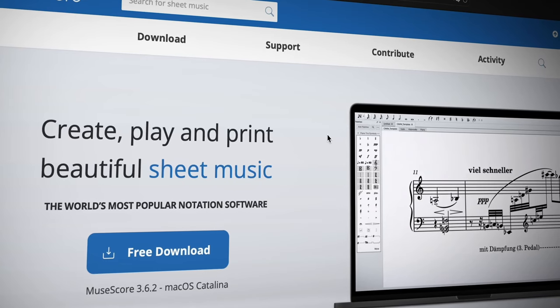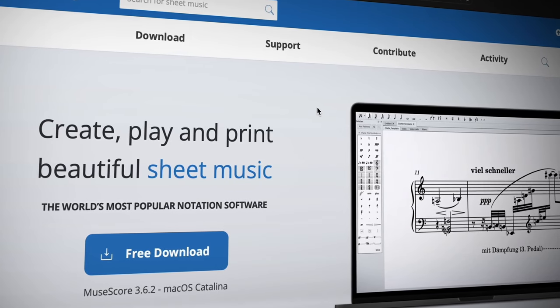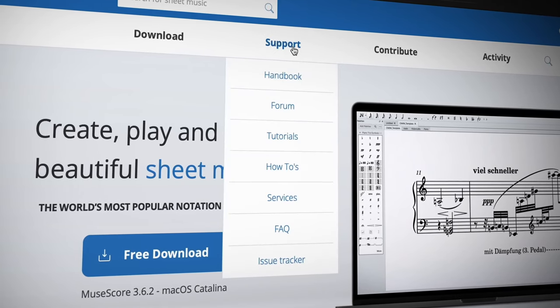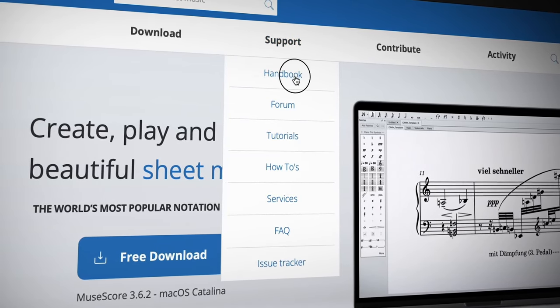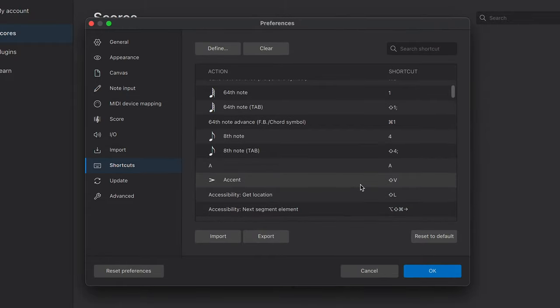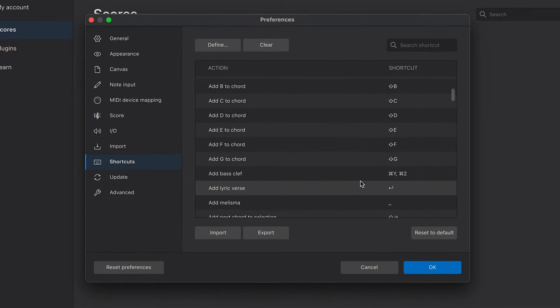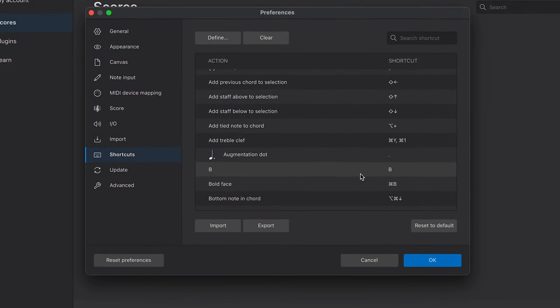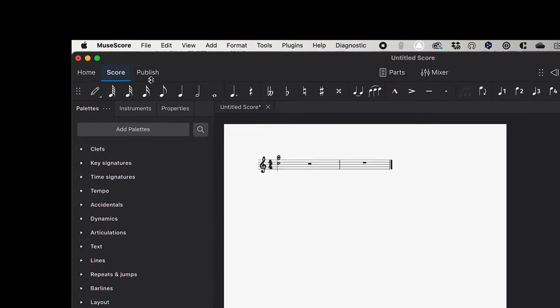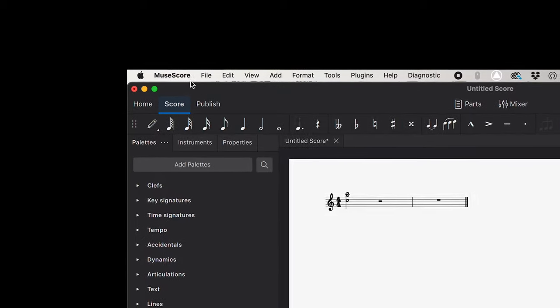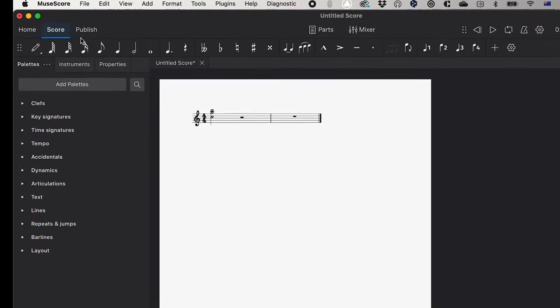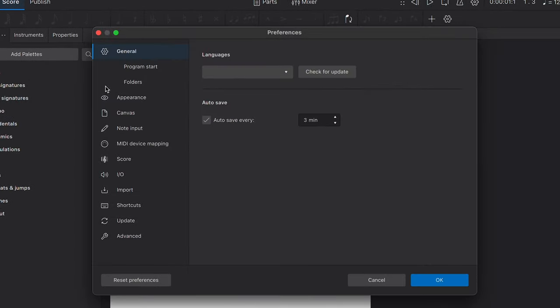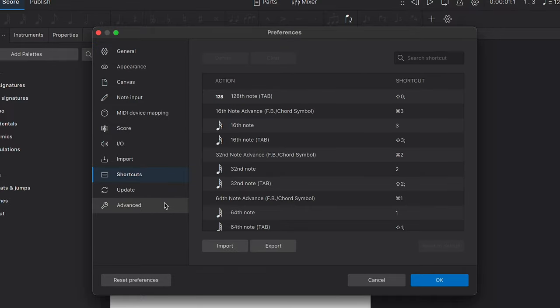There are many more shortcuts that you can learn by going to our online handbook or searching our forum. If you want to change an existing shortcut, you can do so in the Preferences, which on a Mac can be found by clicking on this MuseScore menu item. For PC or Linux users, you'll find it in the Edit menu.